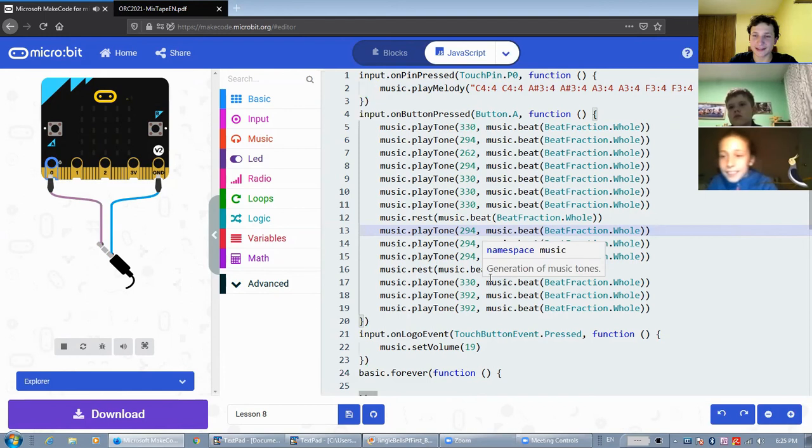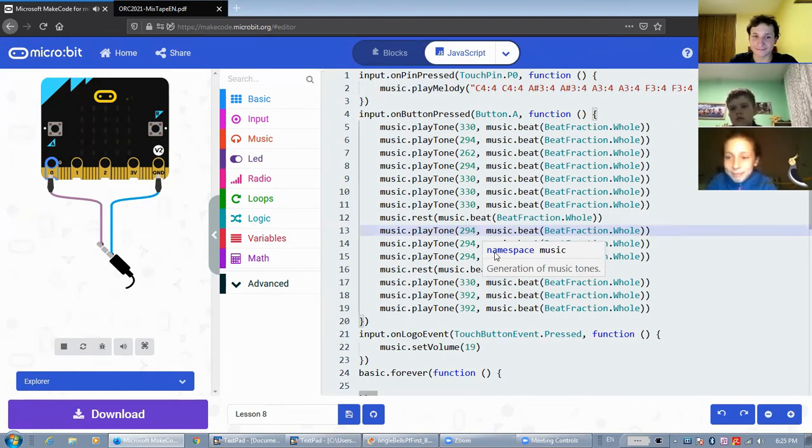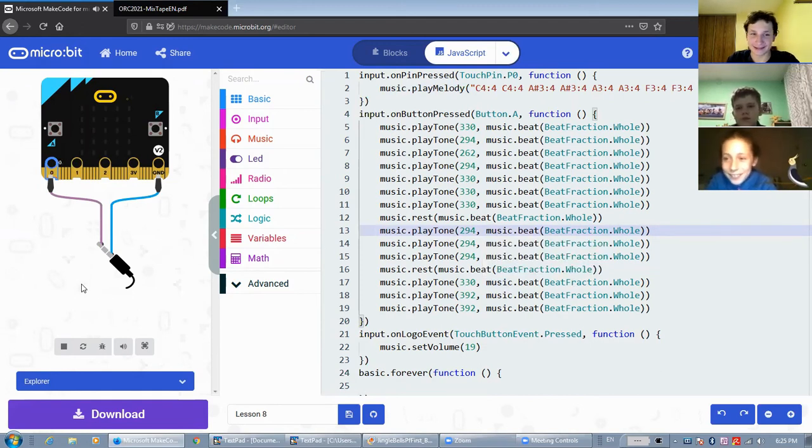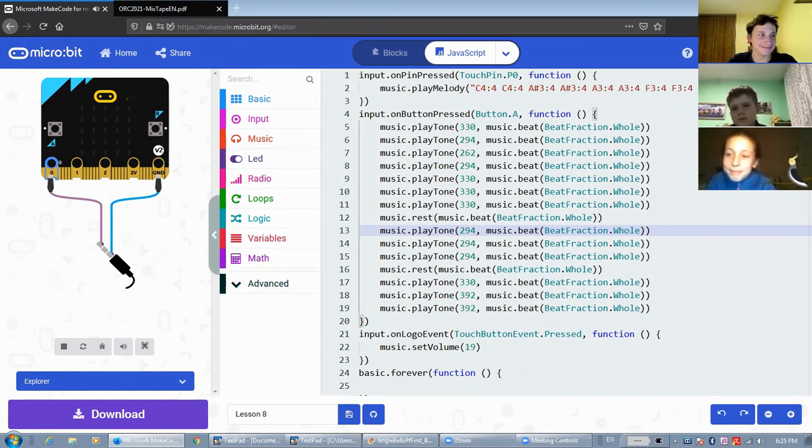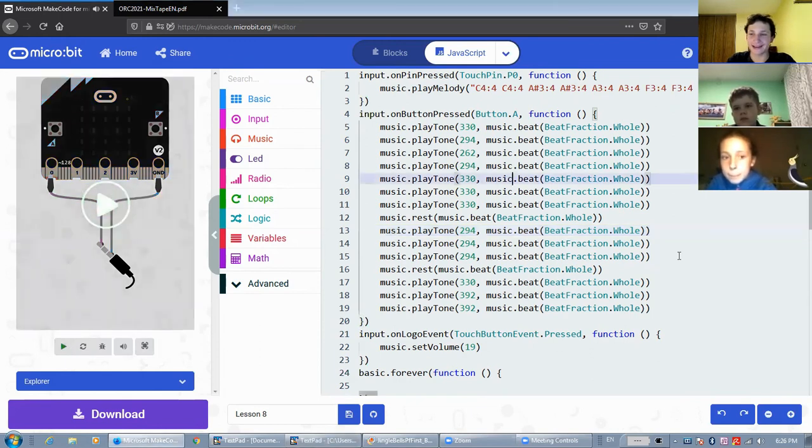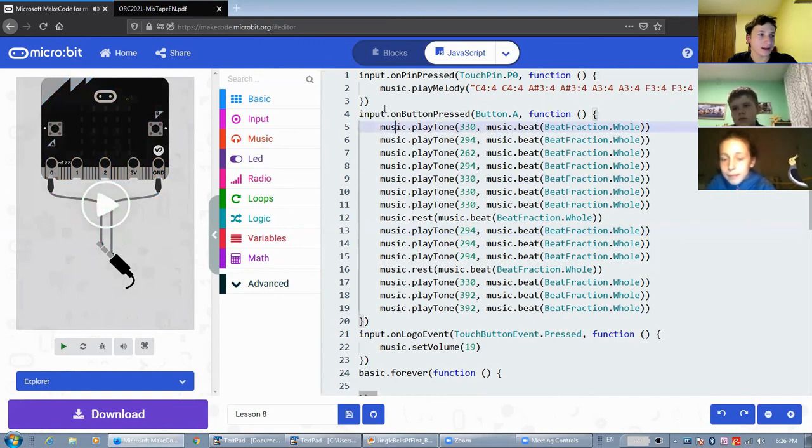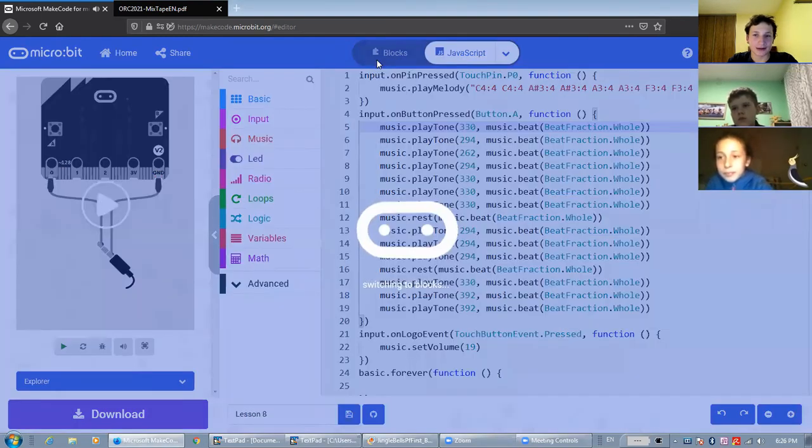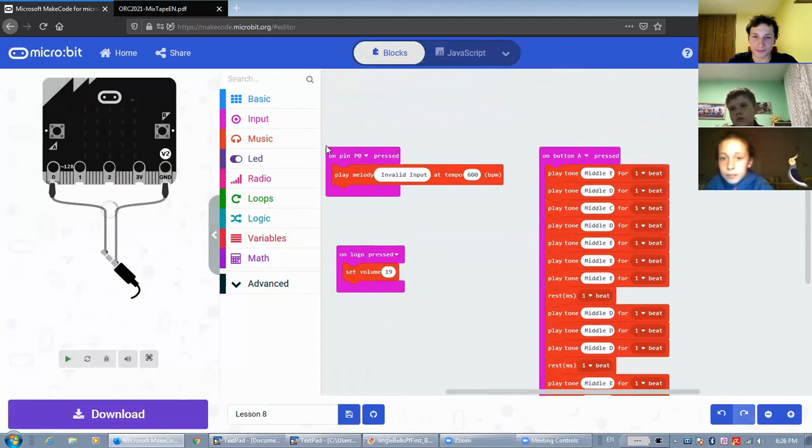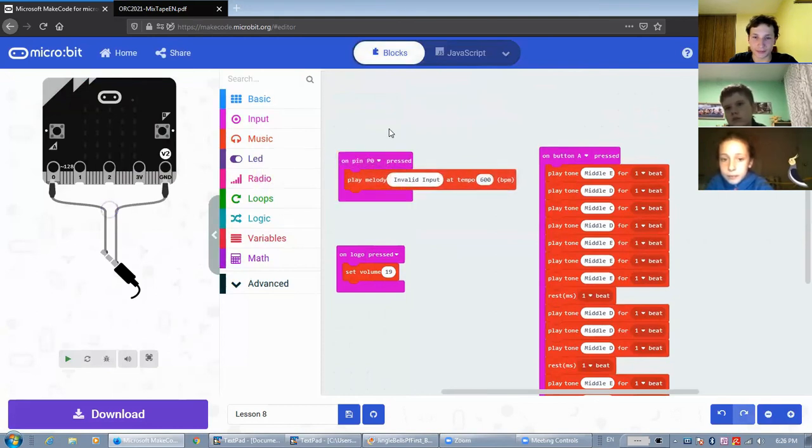Does anyone recognize the song? Yeah, it's pretty long. I'm just going to stop it there. So going back into blocks, this is still an invalid input.